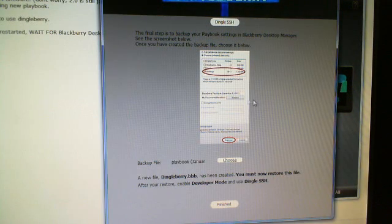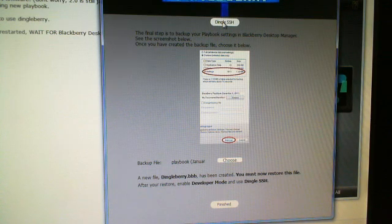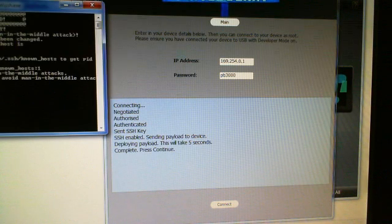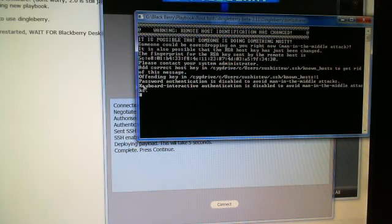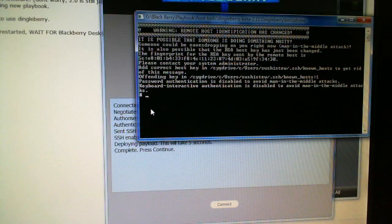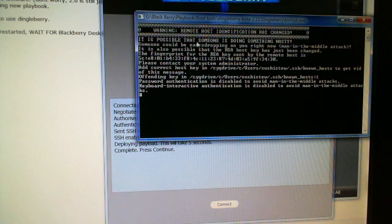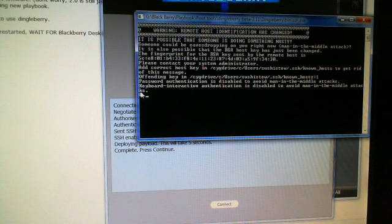Come back here and hit DingleBerry SSH once your PlayBook has restarted. We're looking for this box with the hash symbol. If you get that, your PlayBook is pretty much rooted. If you see a different message, that means you've tried it on more than one device. You're looking for that hash symbol — if you don't get it, it's failed.